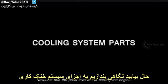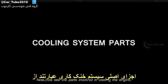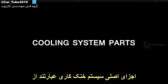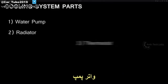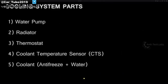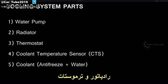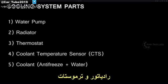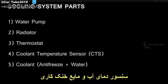Now let's see the parts involved in cooling the engine. The main parts for cooling the engine are: water pump, radiator, thermostat, coolant temperature sensor, and coolant.